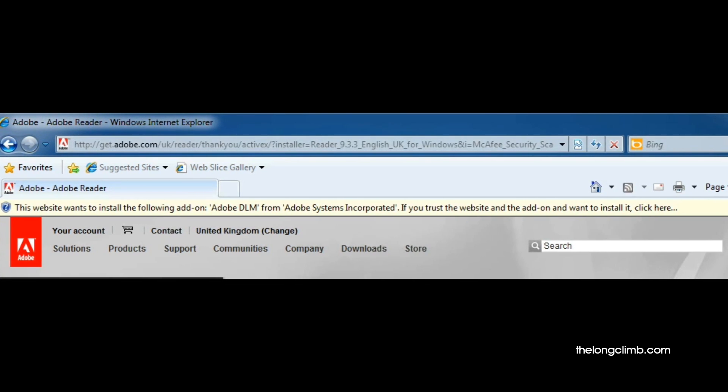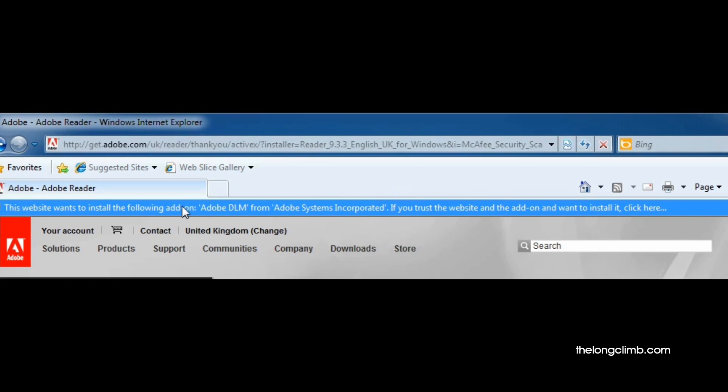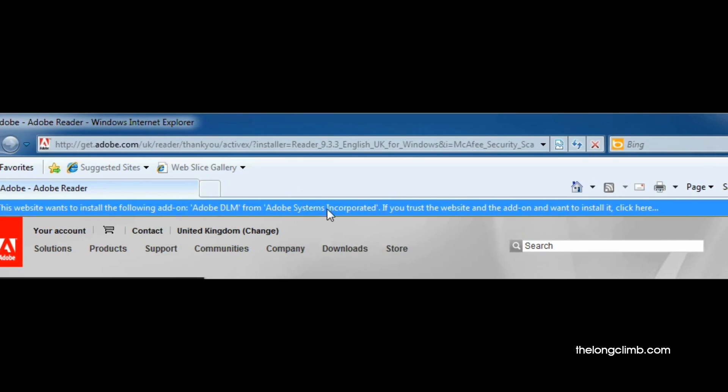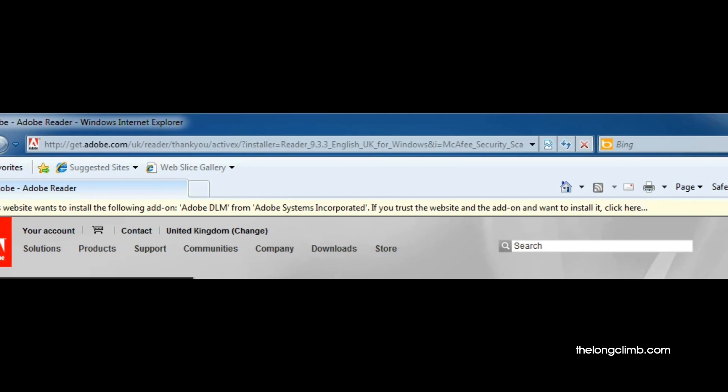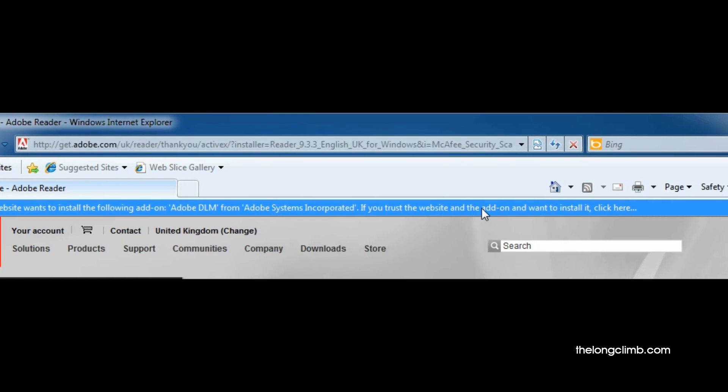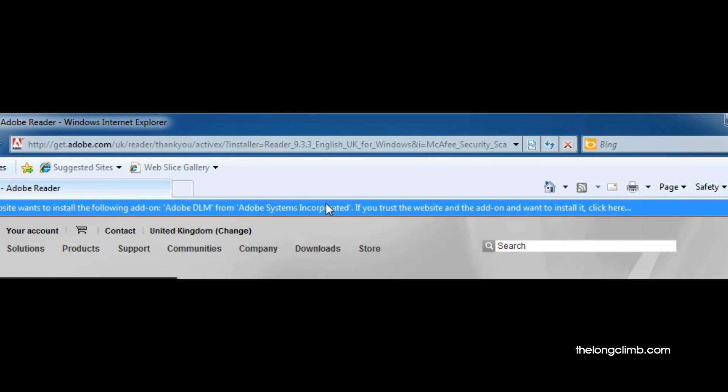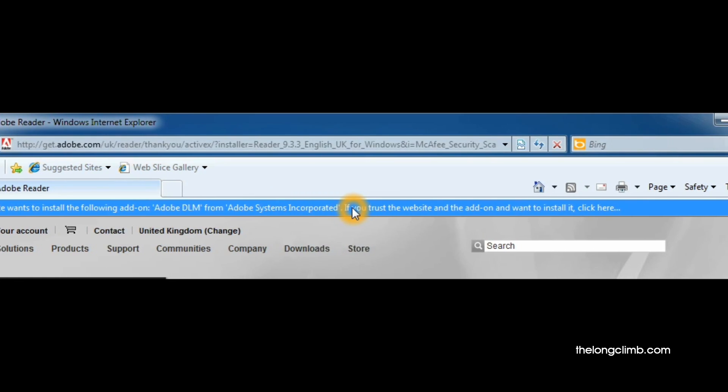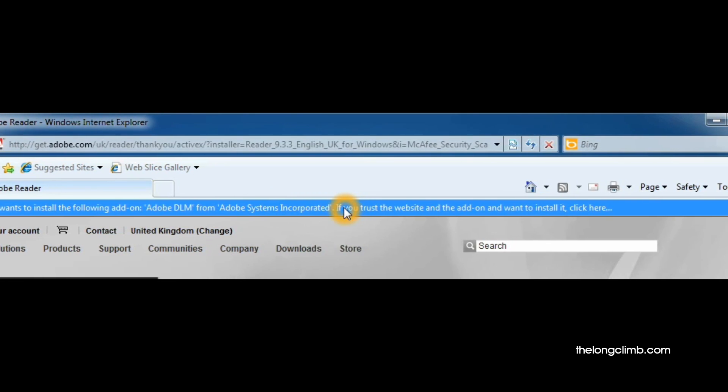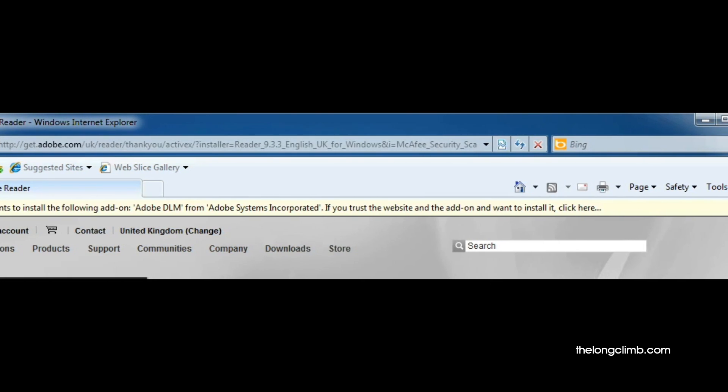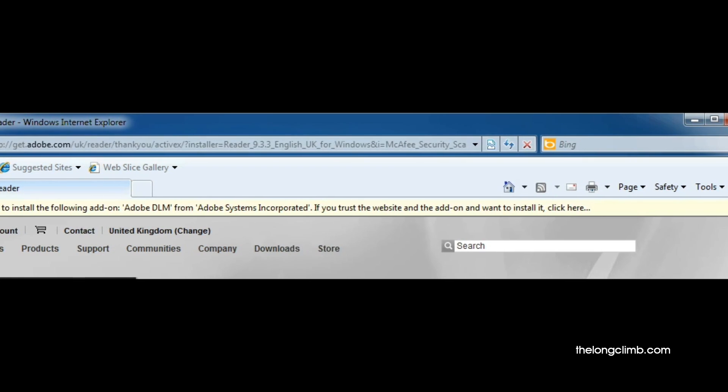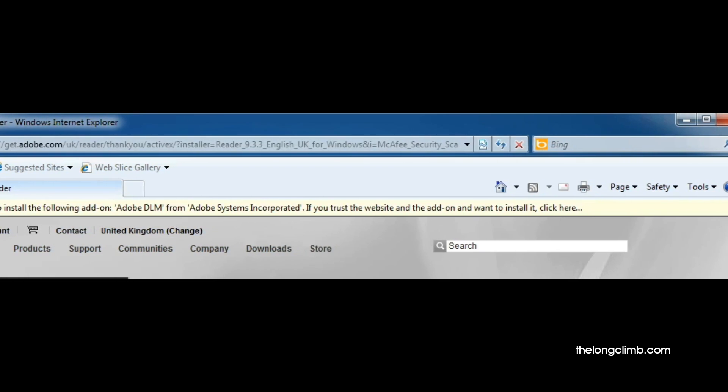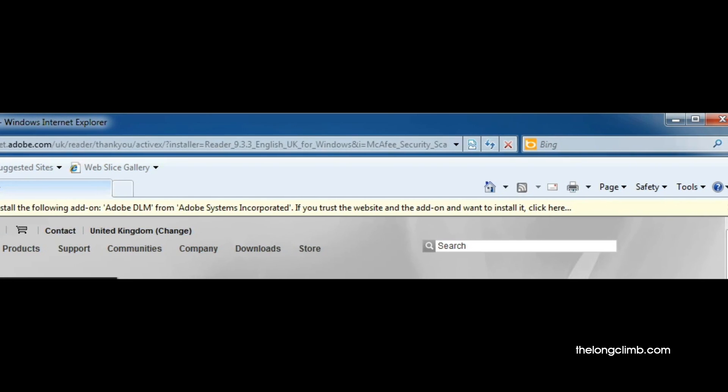Here, our browser is warning us with a yellow information bar that the website we're visiting wants us to download or install an add-on or a plugin. In this case, it's the Adobe Acrobat Reader, which we know is perfectly safe. You may specifically want to download or install a plugin from a website, for instance, if you don't have the Flash Player and you want to visit a website such as YouTube. If you see this on a website where you're not familiar with the program or the plugin that it wants to download, you should be wary and not allow it unless it's specifically something that you want or need.